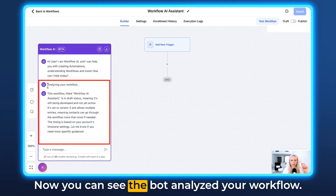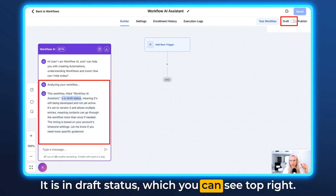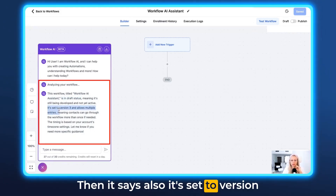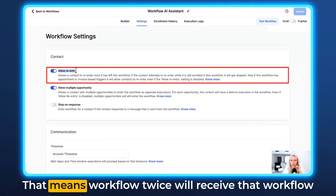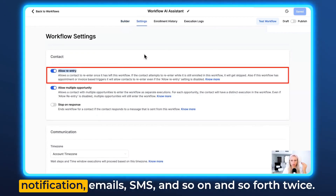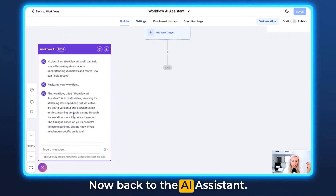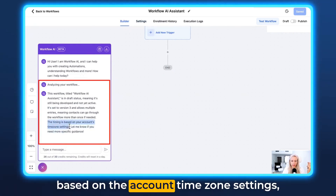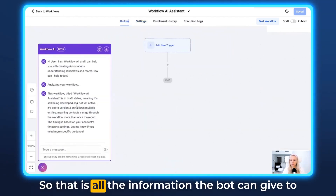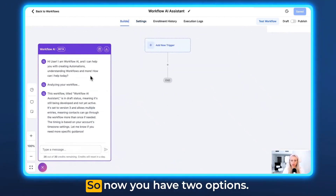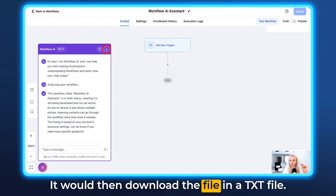Let's describe this workflow. Here you can see the bot analyzed your workflow and here's an explanation of the current workflow. This workflow is called Workflow AI Assistant. It is in draft status, which you can see top right — it's in draft, not published. It also says it's set to version 3 and allows multiple entries. You would find that information under Settings. Allow multiple entries means a person who comes into your workflow twice will receive that workflow's notifications, emails, SMS and so on twice. If you don't want them to go through the workflow again after they've been through once, you just turn this off. The AI also tells you the time zone, which is based on the account time zone settings. Now you have two options — you can either click this icon here to close the chat, or you could also download the chat by clicking the export button. It would download the file as a .txt file.